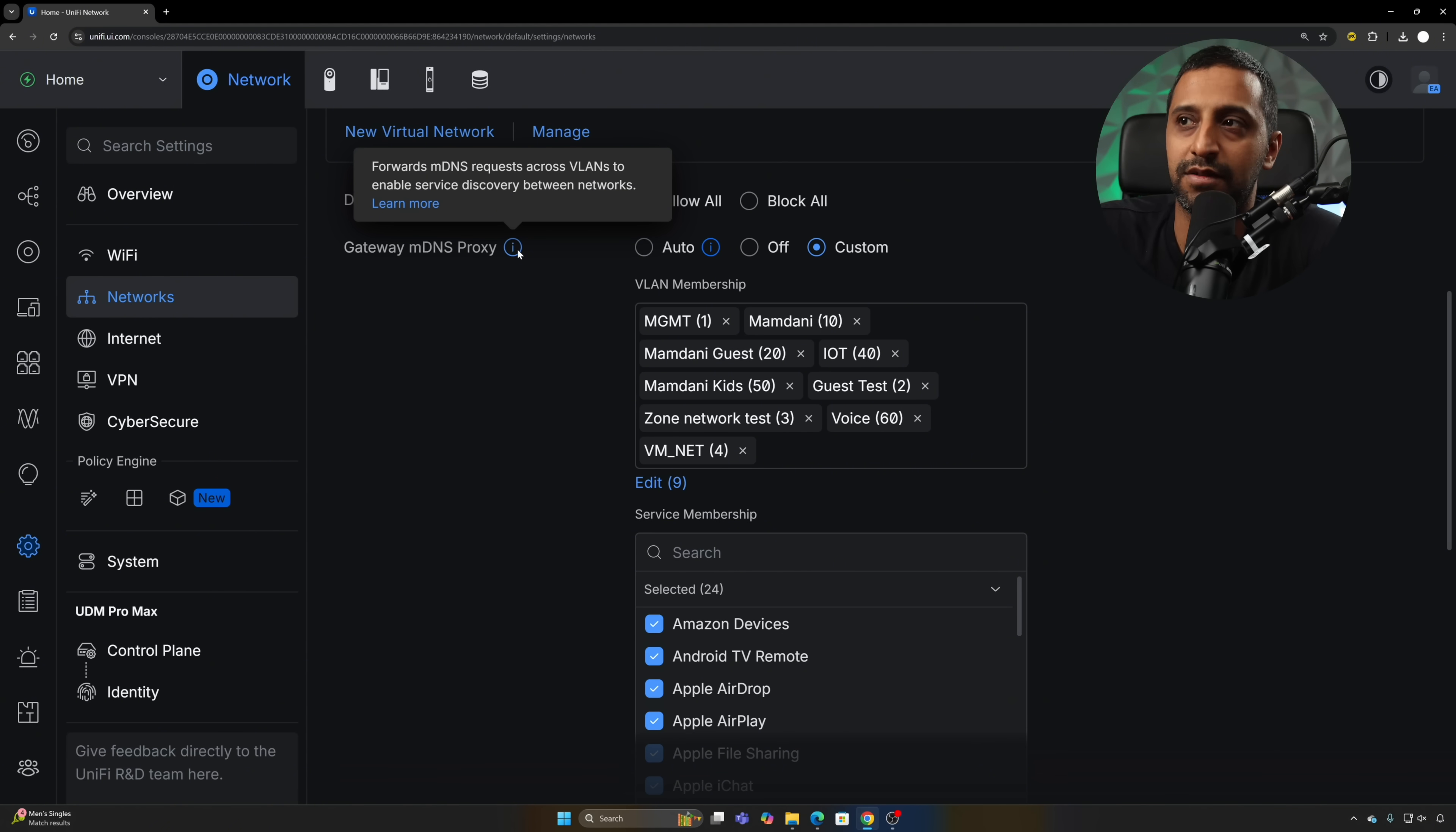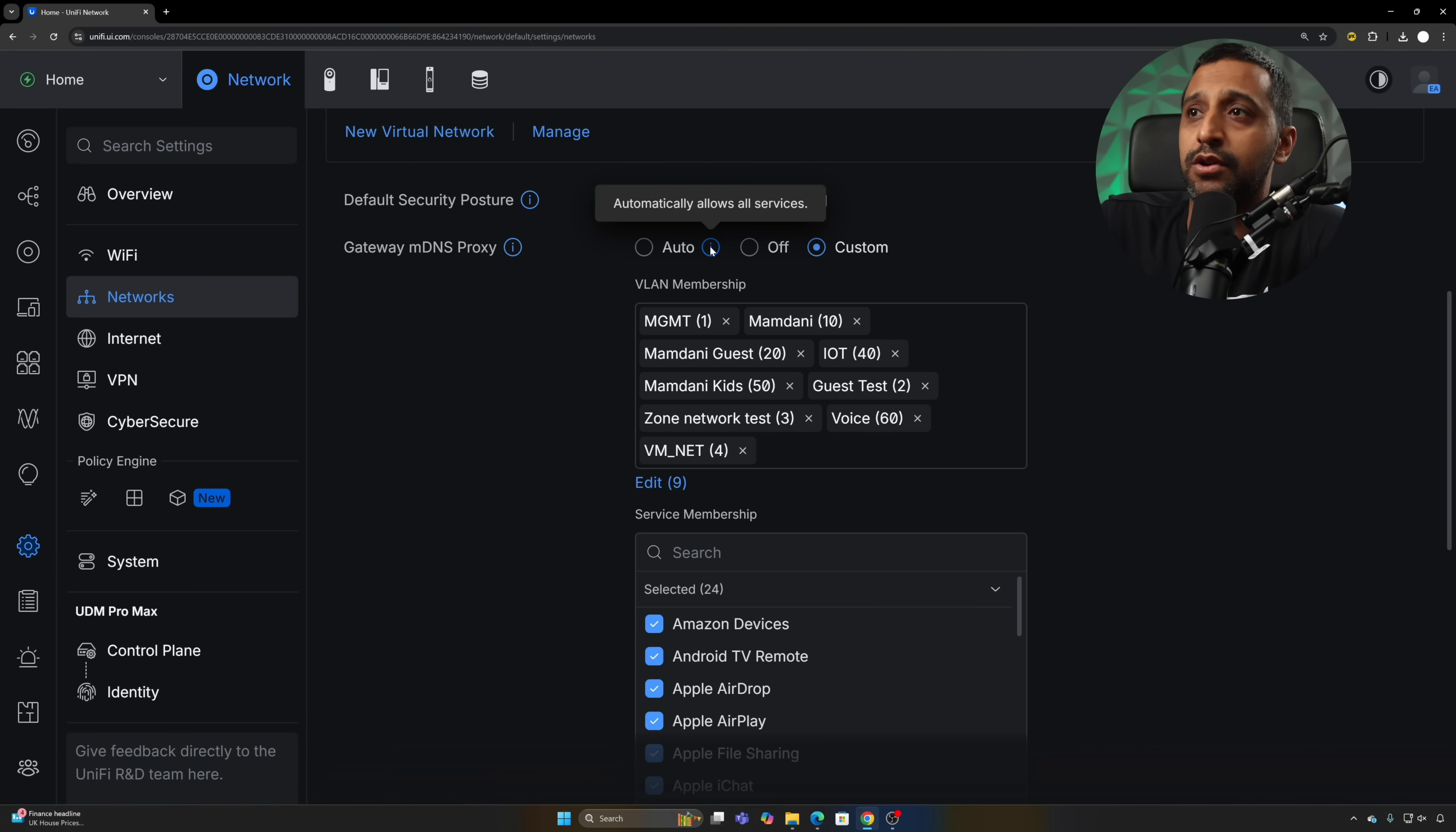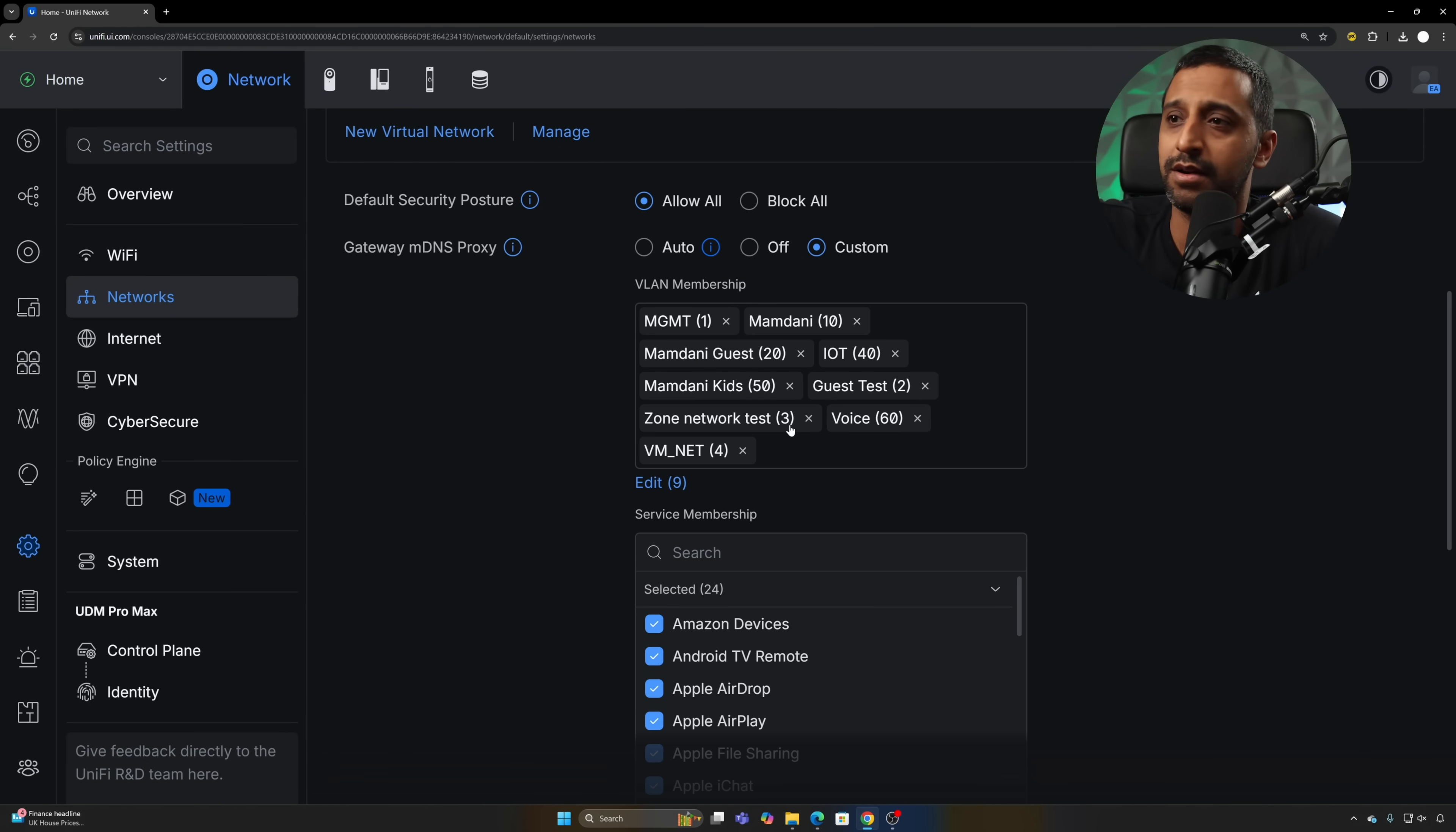That'll be things like using AirPlay, but if that's something you don't want traversing across some of your networks, you can now remove them from here. You can keep it auto which allows all services to go through, you can have it off if you don't want to use MDNS, or you can have it as custom and choose the specific networks you need.